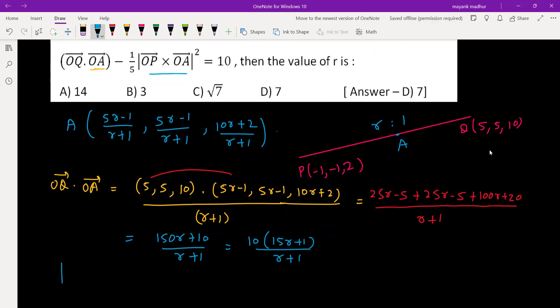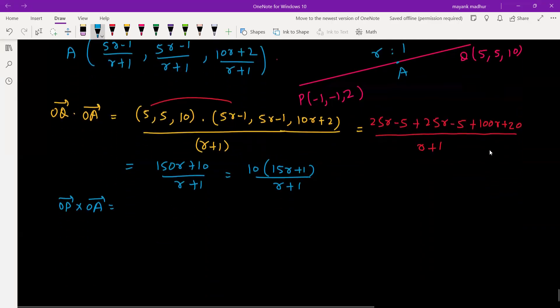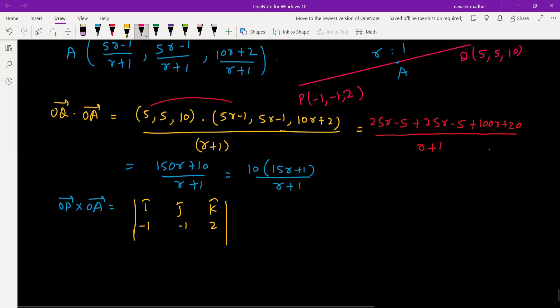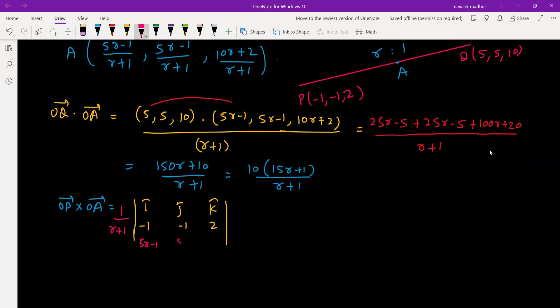Next, find OP × OA and then take its magnitude. The cross product is computed using a determinant with rows i, j, k. OP is the position vector of P, which is (-1, 1, 2). OA is the position vector of A; we take 1/(r + 1) out and write (5r - 1), (5r - 1), (10r + 2). Now let's simplify: the i component will be (−10r − 2) − (10r + 2) = −20r − 4... wait, it turns out to be −20r.